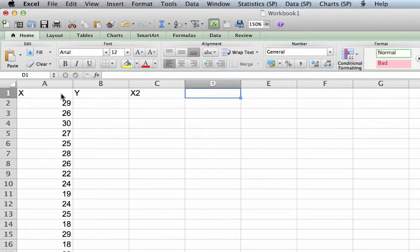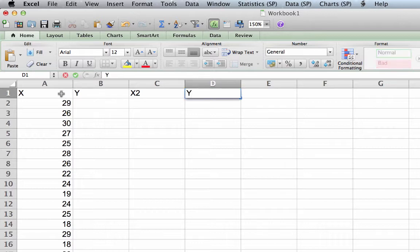Column C is X2, shorthand for X squared. You could actually make the two a superscript, but that is not really necessary for now.